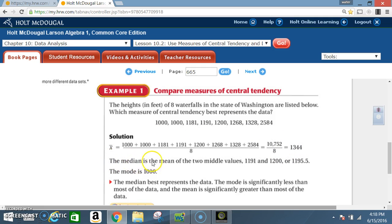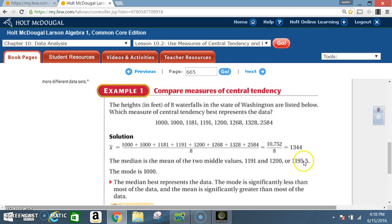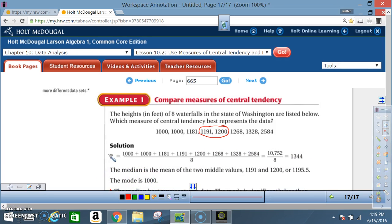The median is the mean of the two middle values, which are 1,191 and 1,200. Adding these and dividing by 2 gives a median of 1,195.5. The mode is 1,000. The mean, or average, is found by adding all numbers and dividing by the total count — in this case, eight.